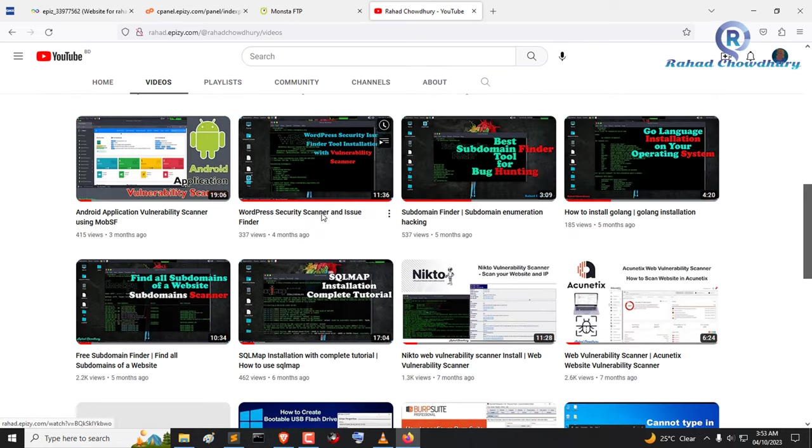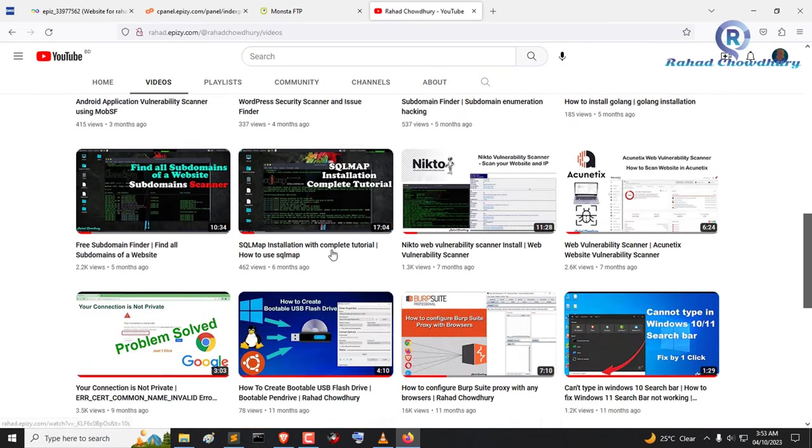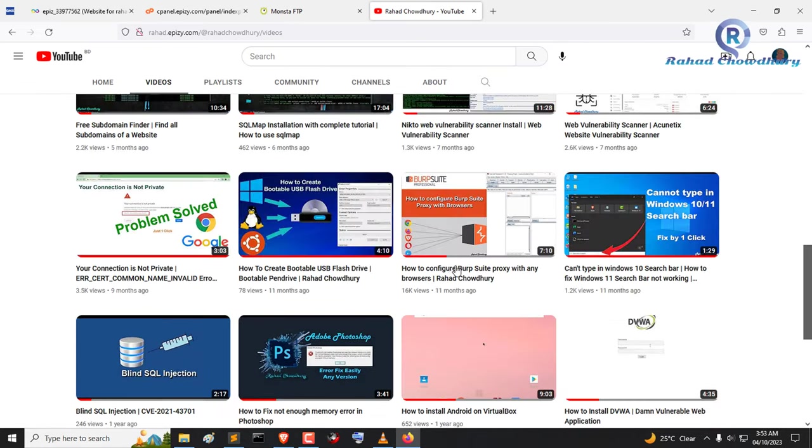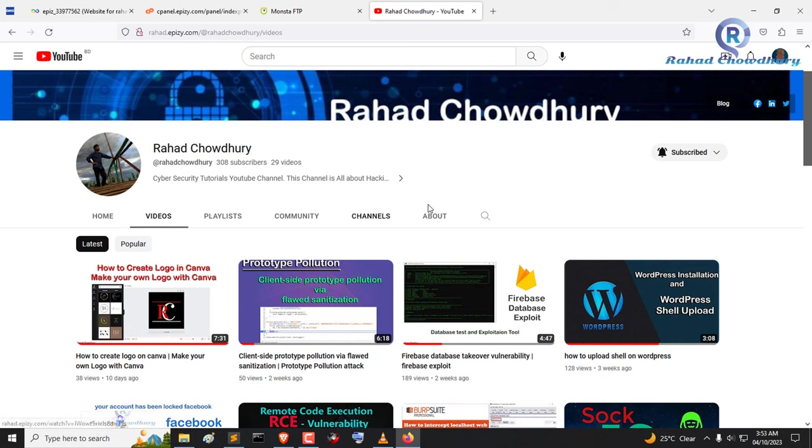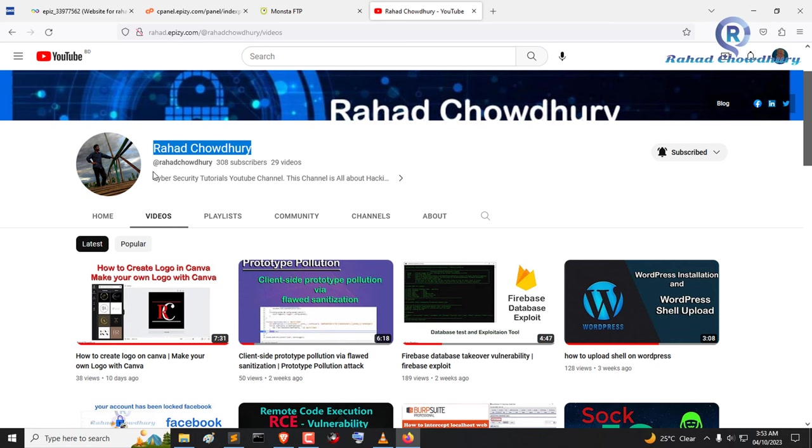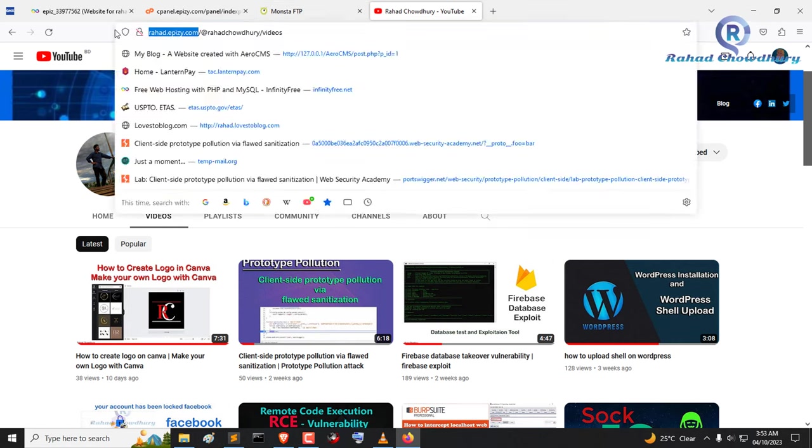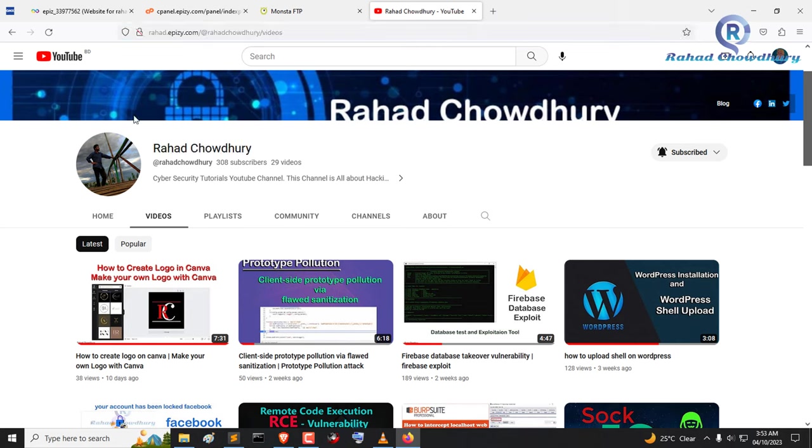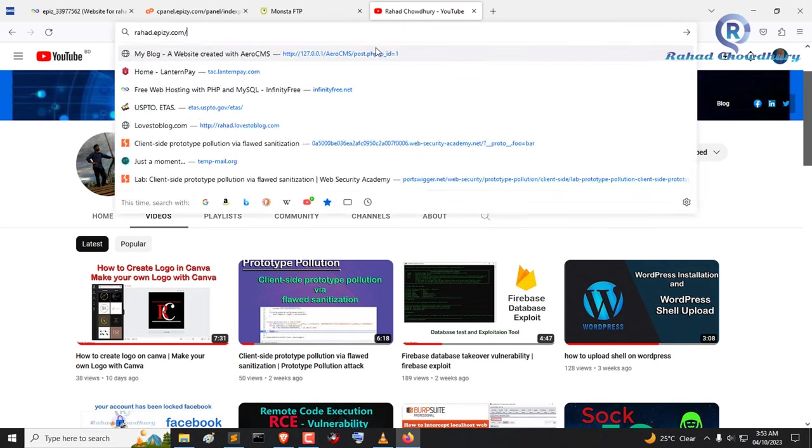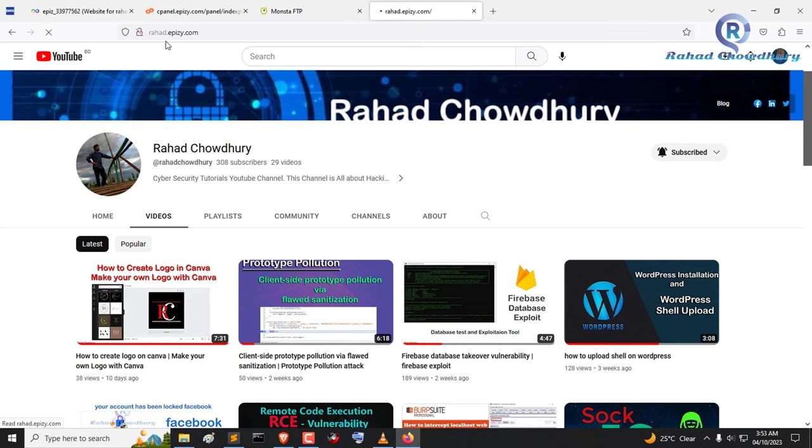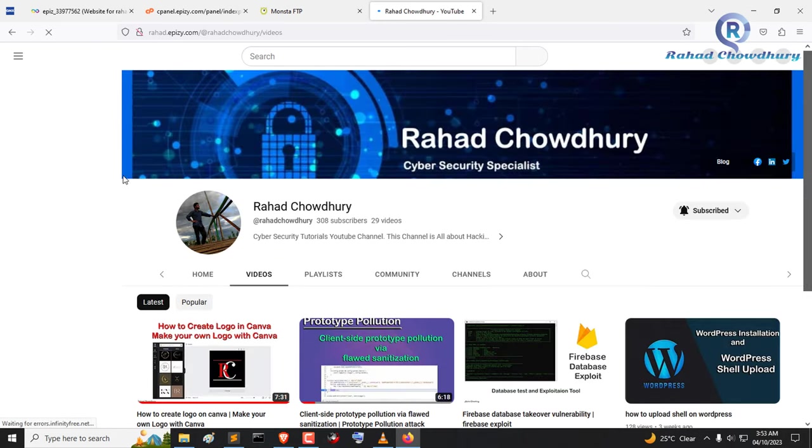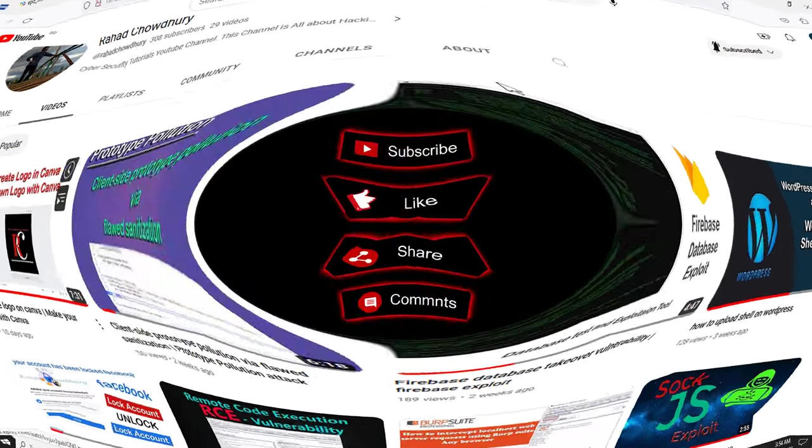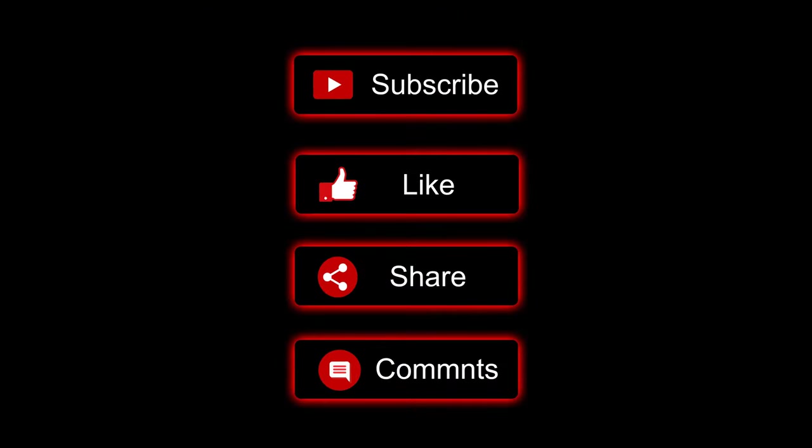Please like, comment, share and subscribe to my channel. Thanks for watching.